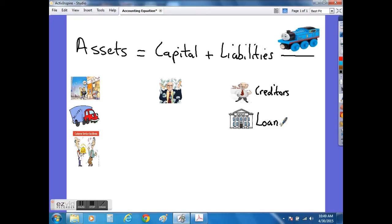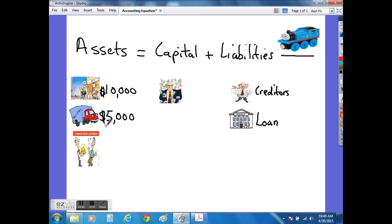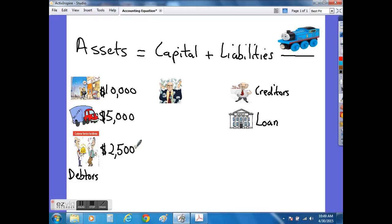So if we took an example of a business that had $10,000 in its bank account as an asset or a resource to buy and sell items, it had a delivery van that was valued at $5,000, plus it had debtors — in other words, customers who still owed us $2,500 for items that they bought from our shop but will pay at a later date — then we can see clearly here the resources used by the business, the assets in other words, are valued at $17,500.